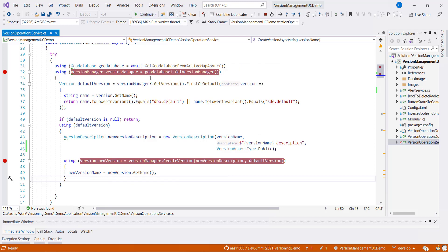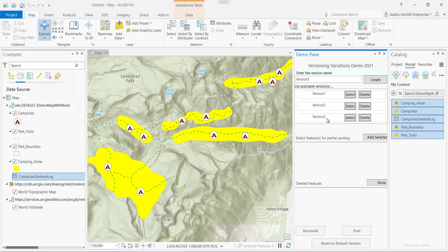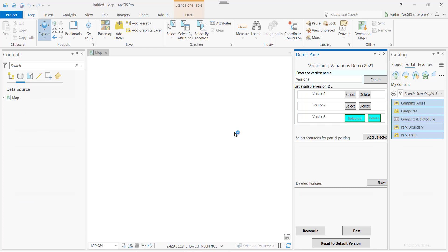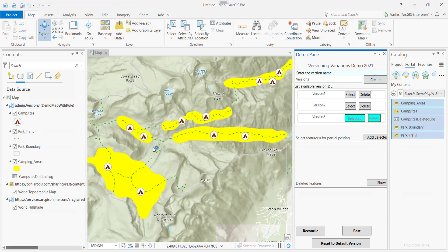I'll go ahead and continue. Here we can see version 3. But this map is still pointing to the default version. Let's select and switch the versions. I'm going to select version 3. In the content pane, you see the name change — it changed into version 3.